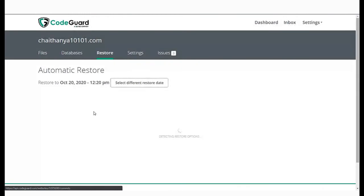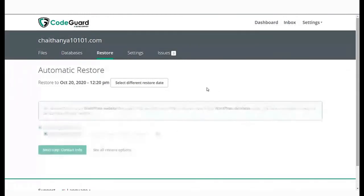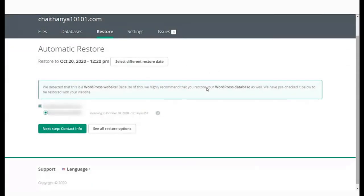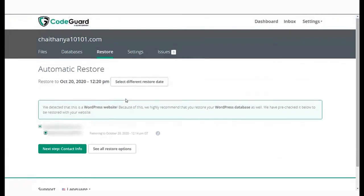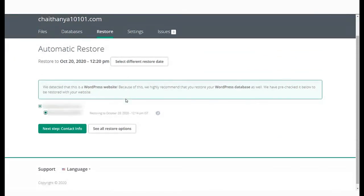In the case of WordPress websites, it is recommended that you restore the WordPress database as well. CodeGarden usually pre-checks the database for restore. Click on Next to proceed.